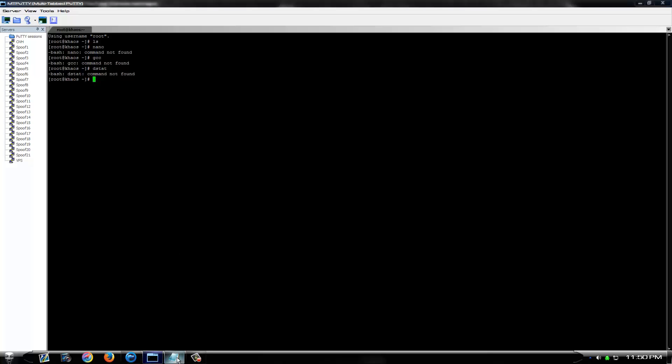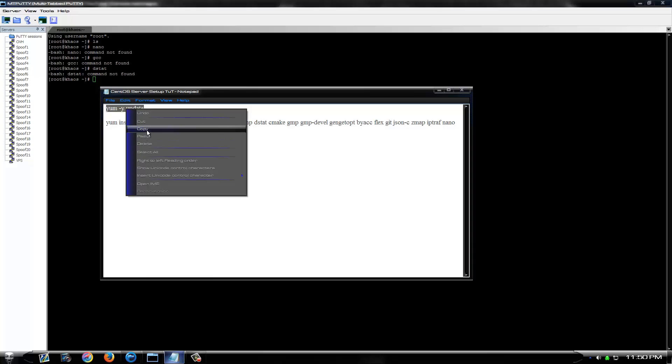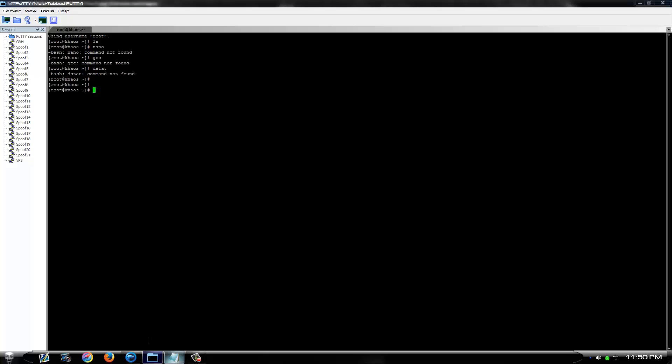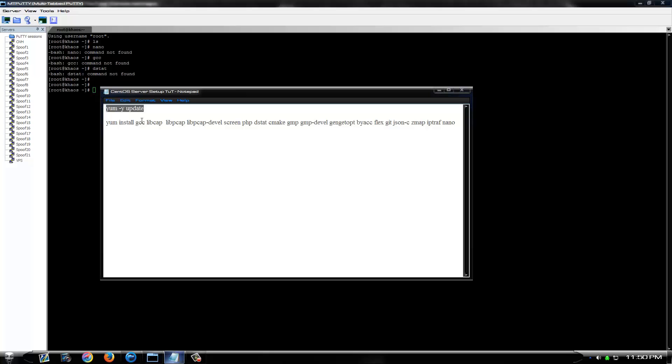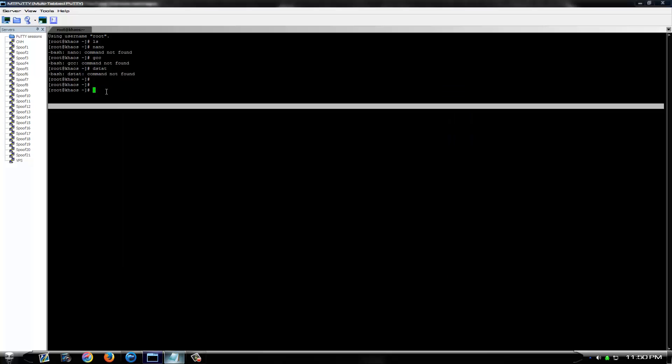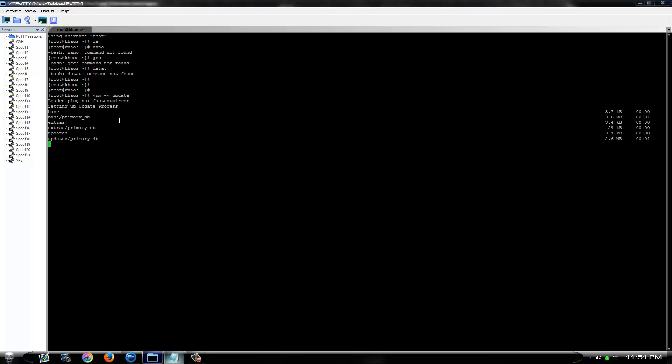First thing you want to do when you get your Centos box set up, is do a yum update with this command. Depending on what kind of connection your box is on, it may take a while, or it may be instant. I don't even know what kind of connection this box is on. If you're on a 1GB box, it doesn't really take very long at all. If you're on a 100GB box, it might take you a few minutes. I don't think it's going to take very long on this box at all, so I'm just going to run the whole thing through the video, and not even pause the video.